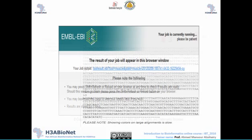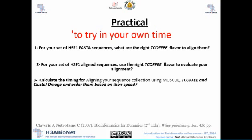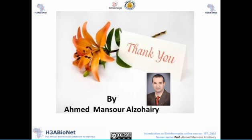After submitting your sequences in MUSCLE, you will get your results with several tabs available: an alignment tab, a result summary, submission details, and submission analysis. You can try aligning your sequences using T-Coffee with its different flavors, or using MUSCLE, and compare the results. Thank you, and looking forward to lecture number four — see you then, bye.